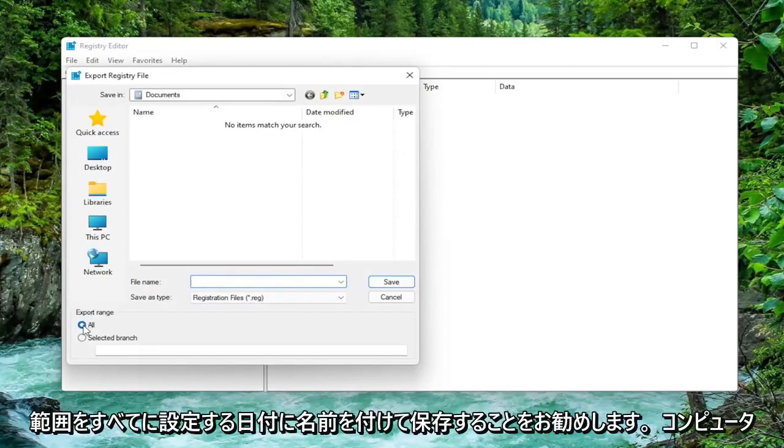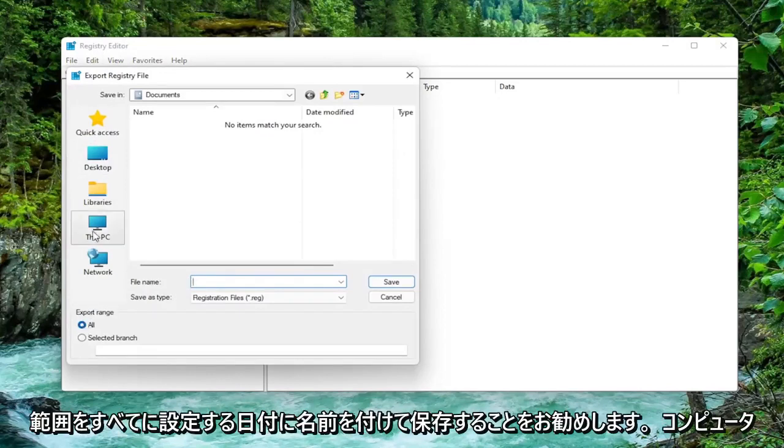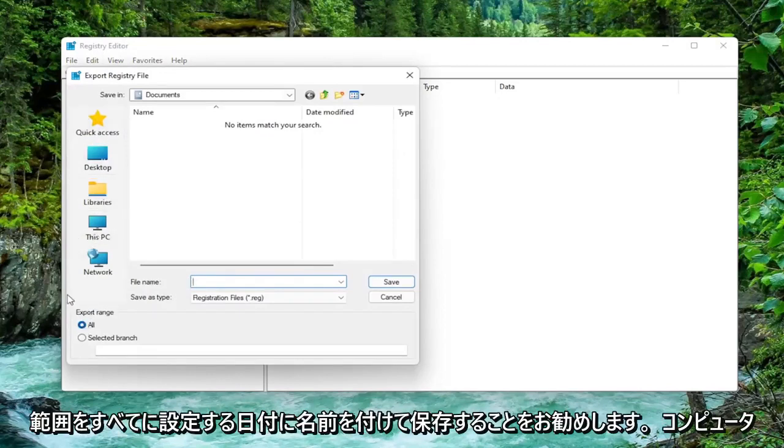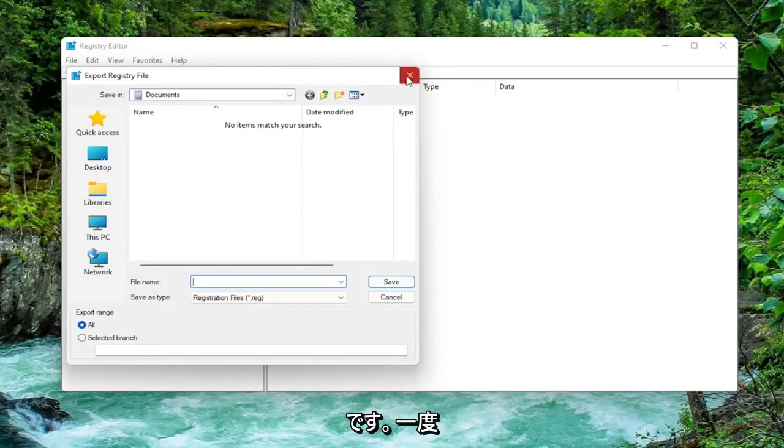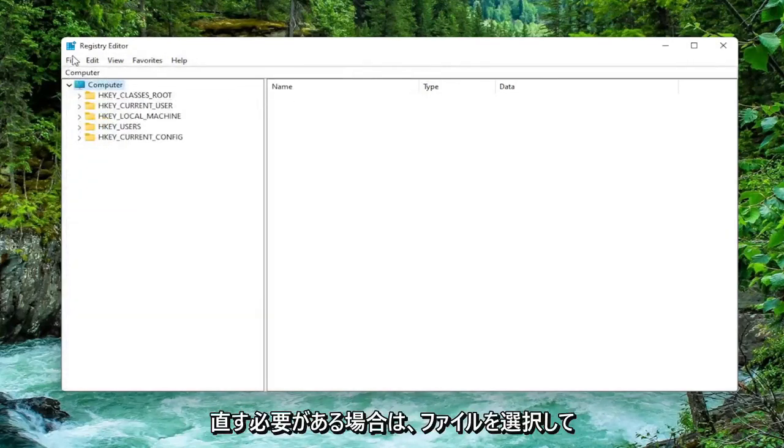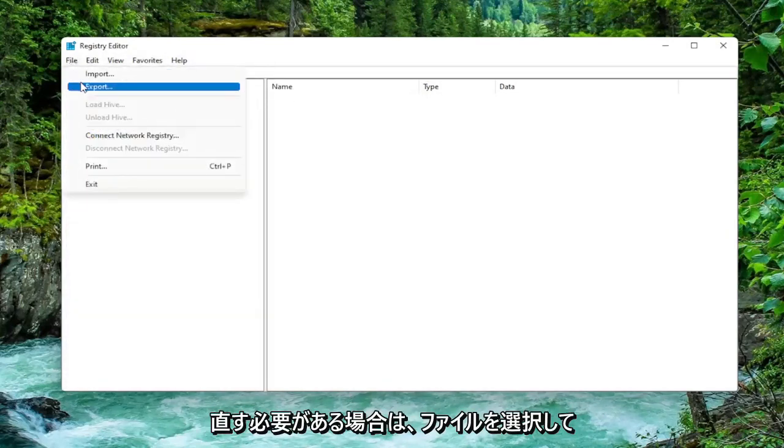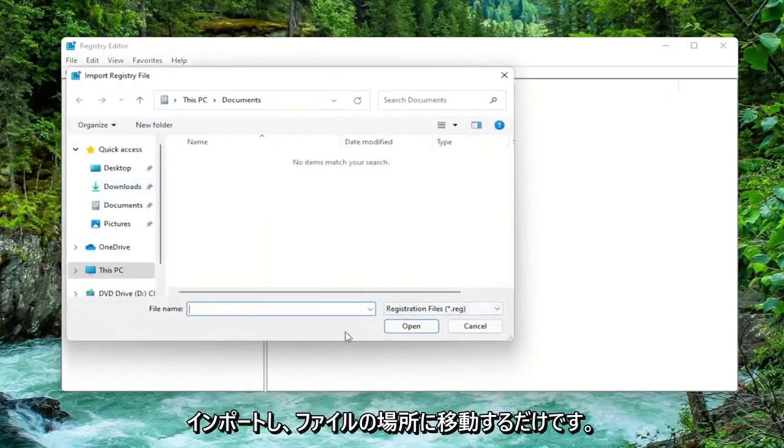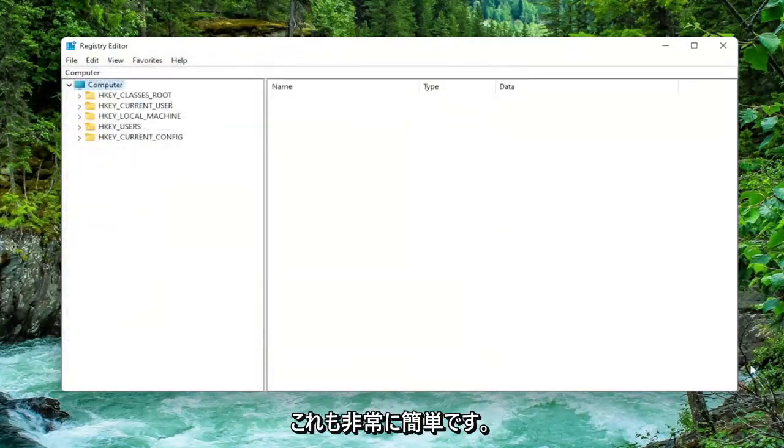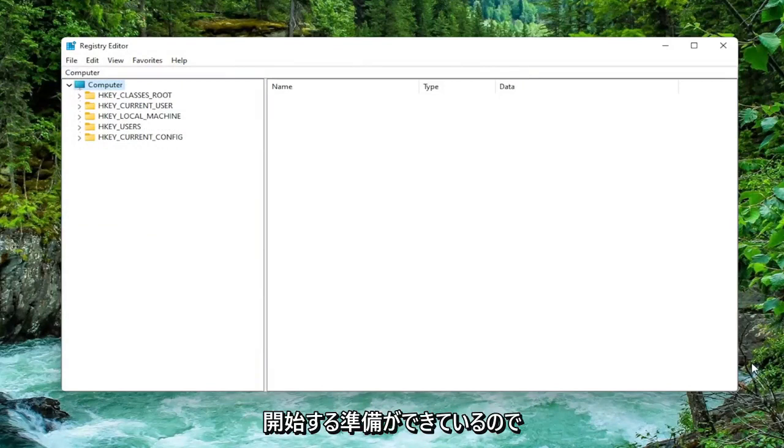Set Export range to all and save it to a convenient and easily accessible location on your computer. And once you're done with that if you ever need to import it back in all you'd have to do is select File and then Import and navigate to the file location. So again pretty straightforward. And now we're ready to begin.